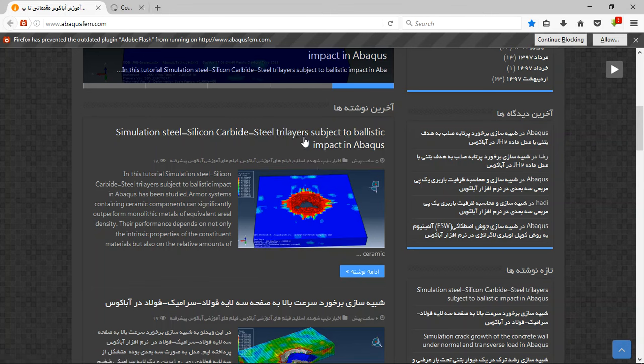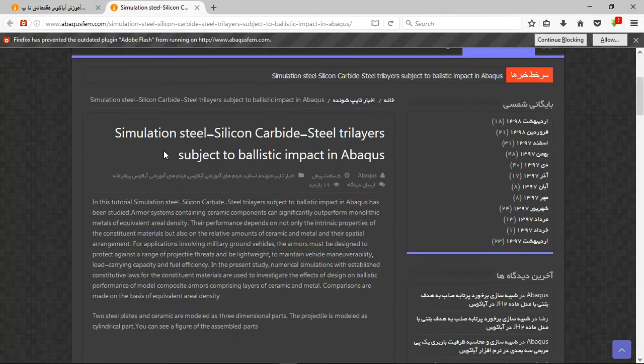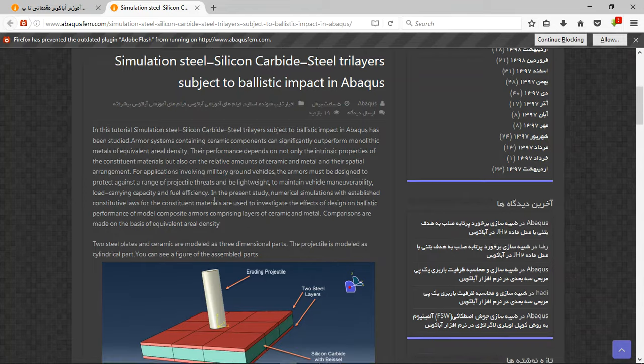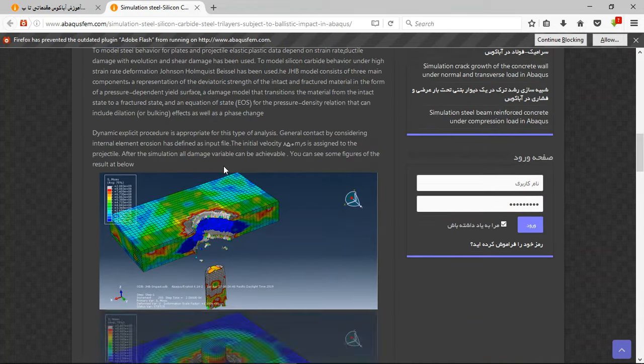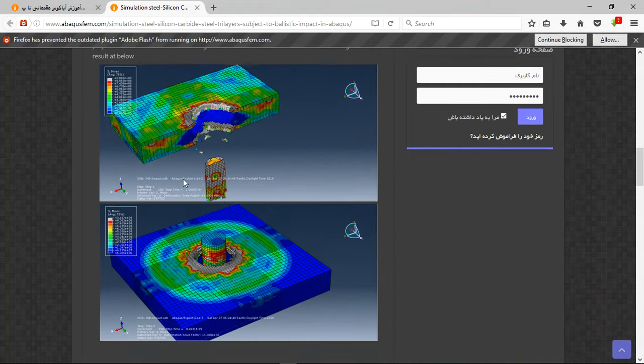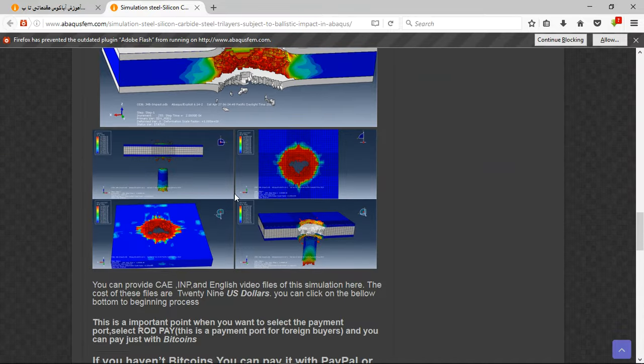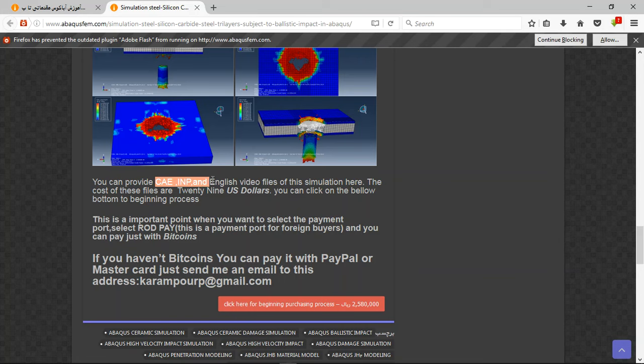You can see here this is the title and short explanation about the process and simulation and figures. You can see the results and there are three important points here.